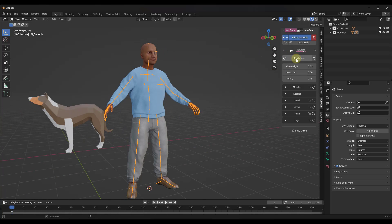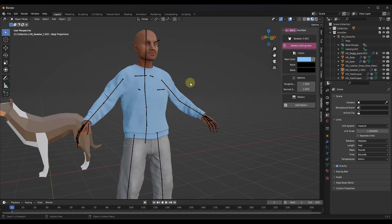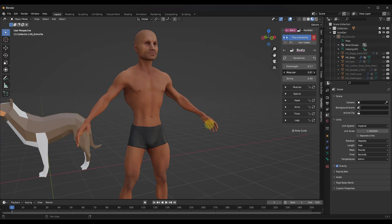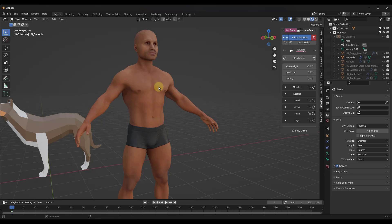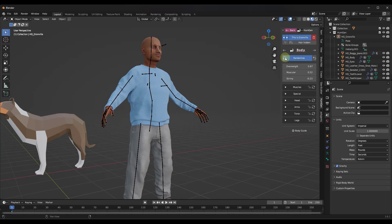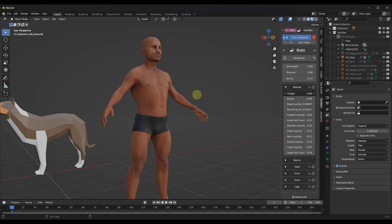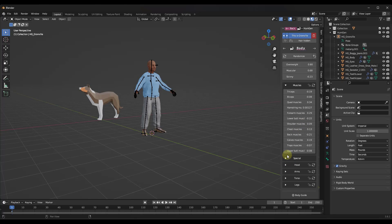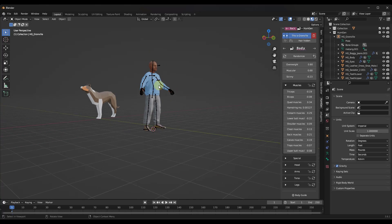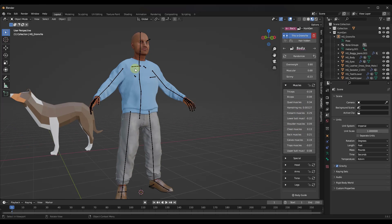Now we've got the ability to adjust the character's body composition. You can set whether they're muscular or not using these sliders, and it automatically adjusts the character and hides the clothes so you can see those changes. You can also click the randomize button to randomize those things about the character. Down below you have options to adjust more individual things like quads, forearm muscles, back muscles — a lot of different sliders that are really easy to use and I don't think were in the previous version.